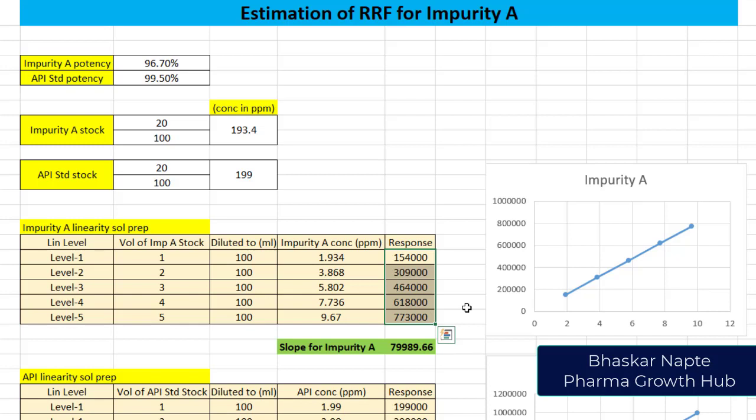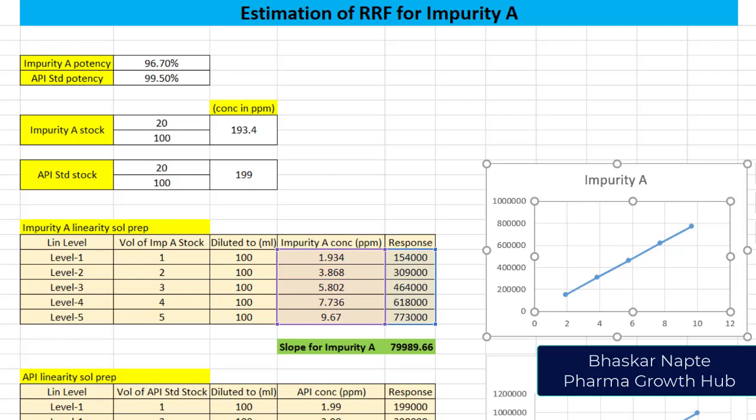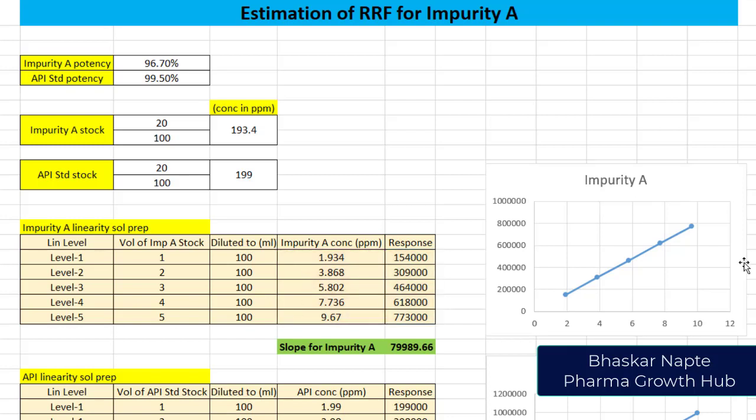I injected these solutions into the chromatogram and I found the responses for these five different solutions. Similarly, I drew the linear graph and calculated the slope of impurity A. This is the value of the slope: 79,989.66.